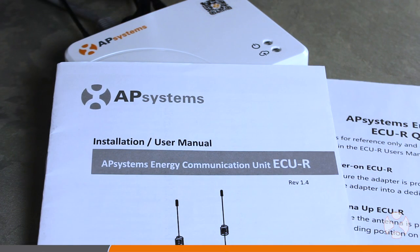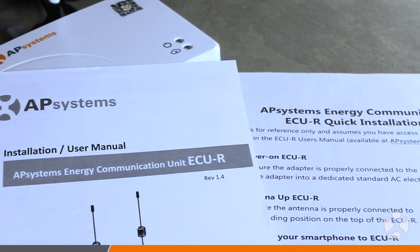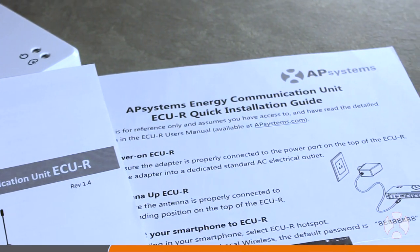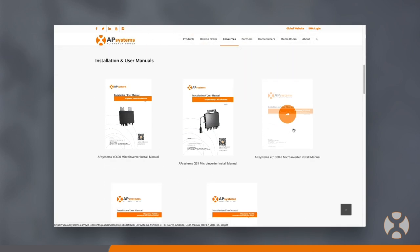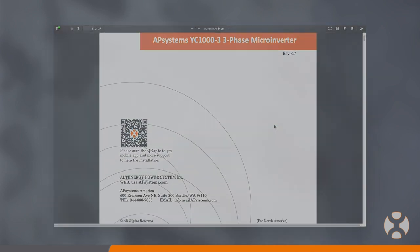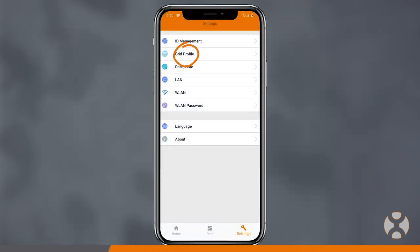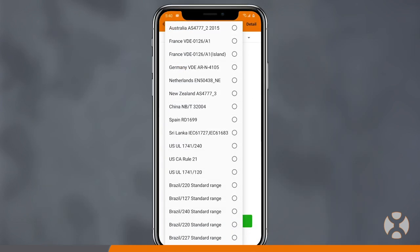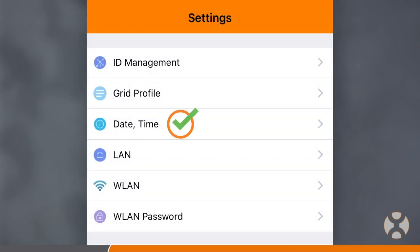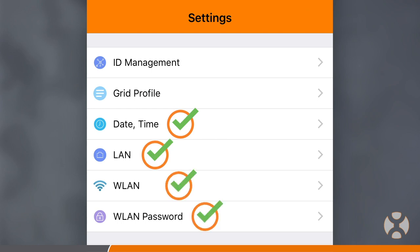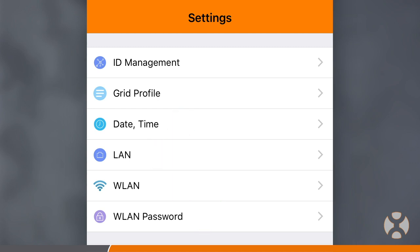This information is also available in the ECUR installation manual that comes with your ECU or in the resource library at APSystems.com. Depending on your region, you may also be able to select the grid profile of the country or region where the array is located or select specific grid requirements. Now that your date, time, and connection settings are complete, you can add microinverter UID serial numbers to your ECU so that the ECU knows which inverters it will be receiving and transmitting data with.